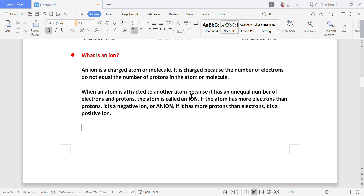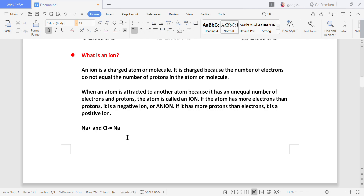When an atom has an unequal number of electrons and protons it is called an ion, and it is attracted to other ions. For example, Na+ is positively charged and Cl- is negatively charged. Opposite charges attract, so Na and Cl will attract each other and form the compound NaCl — the common salt you eat at home. NaCl is formed by two types of ions: a positive ion and a negative ion. Because they are oppositely charged they attract each other and combine to form a compound.